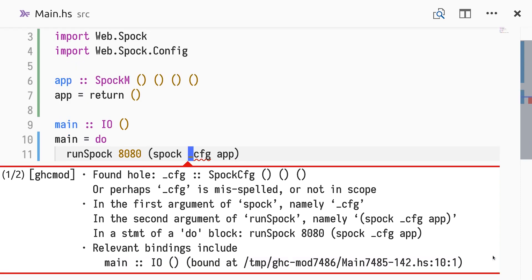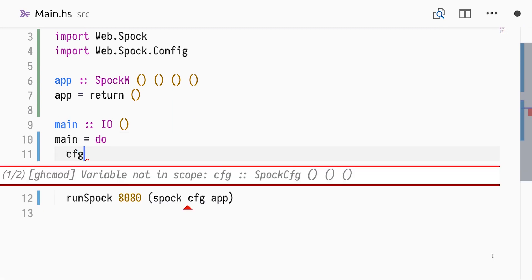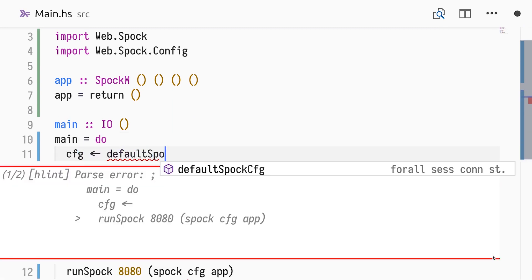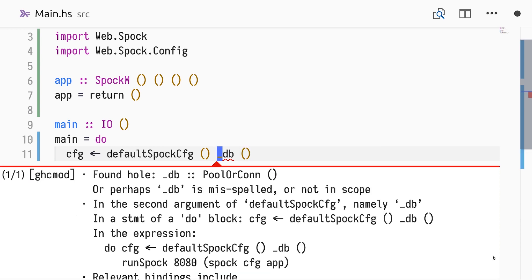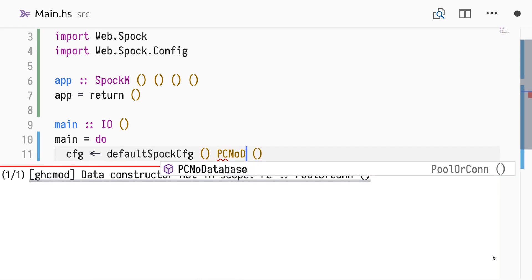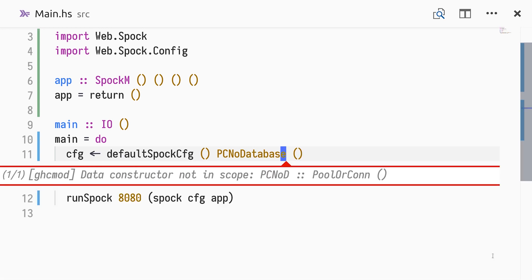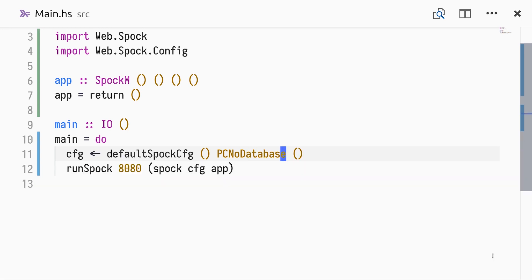Now that we have specified which types we are using in our application, the typed hole CFG has no ambiguous variables. To construct a configuration value, we use the default SpockConfig. Pool or CON is parameterized by UNIT, and there is only one value with that type, the PC-NODATABASE constructor defined by Spock. Using that, we obtain a configuration for our Spock application, and we have a rather useless, but working, web server.